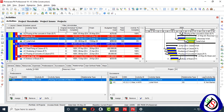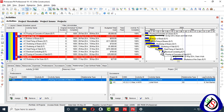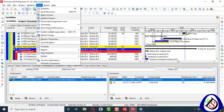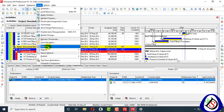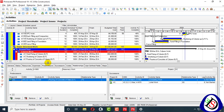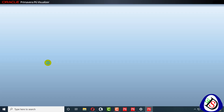Go to Tools — here you can see Schedule Comparison, which is the same as Claim Digger. It will open in Visualizer. I'll show you both ways to open it: how to open the Visualizer directly and how to access Schedule Comparison from within it. I have clicked on Schedule Comparison and P6 Visualizer is now open.